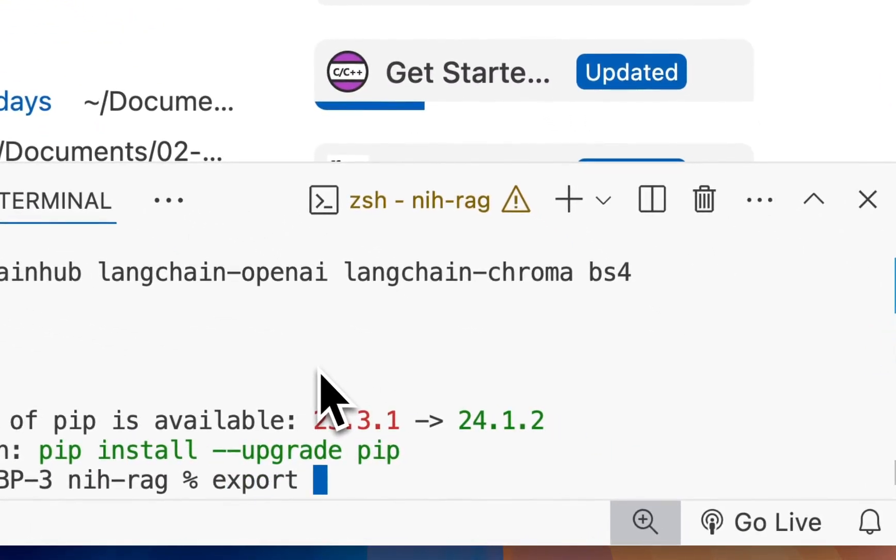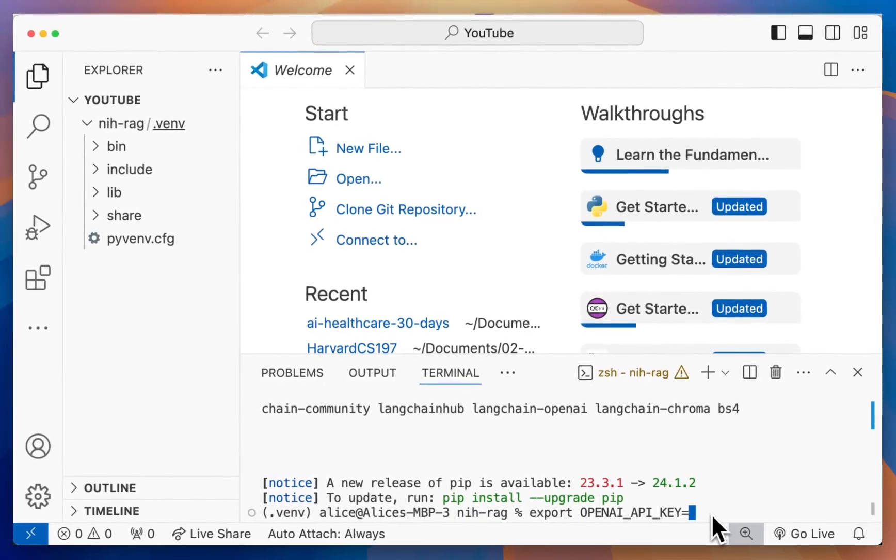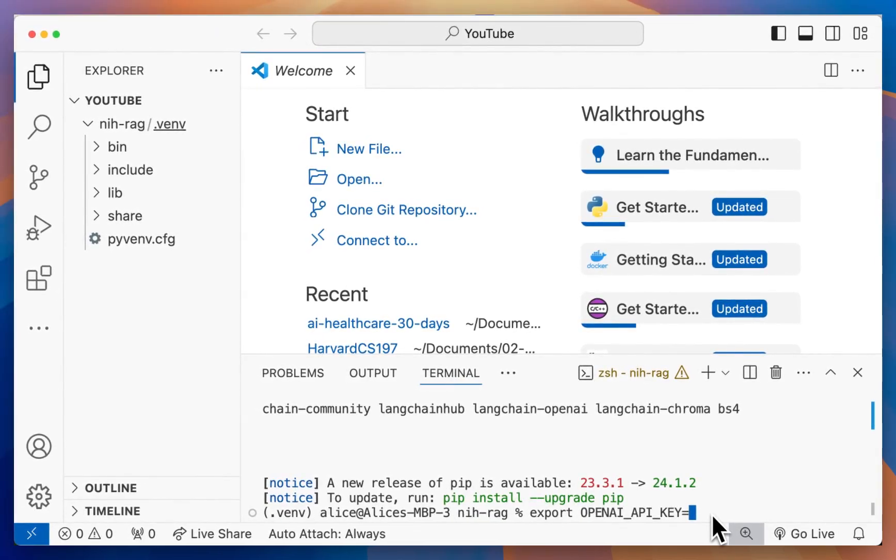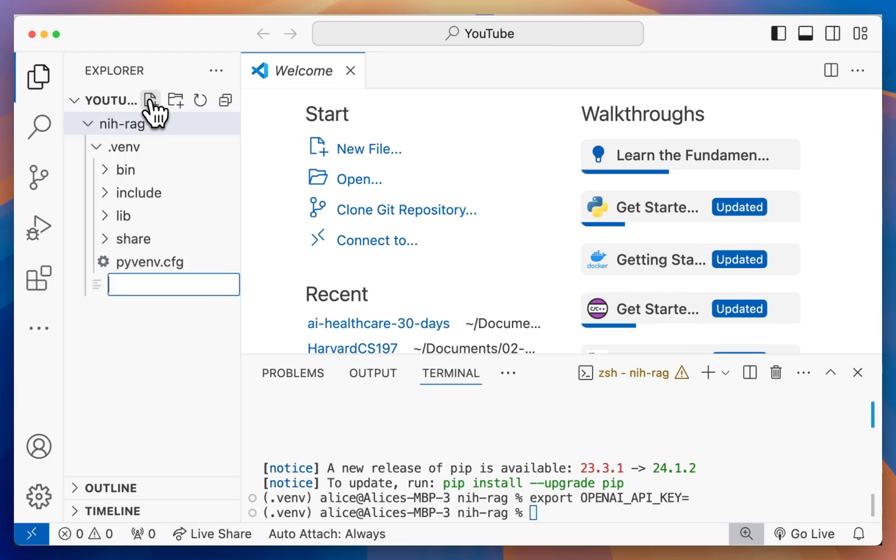You would do something like export OpenAI API key, and then you would paste your key right here. Then it should work perfectly fine. Next, we want to create a new file, and I'm going to call it chunking.py.